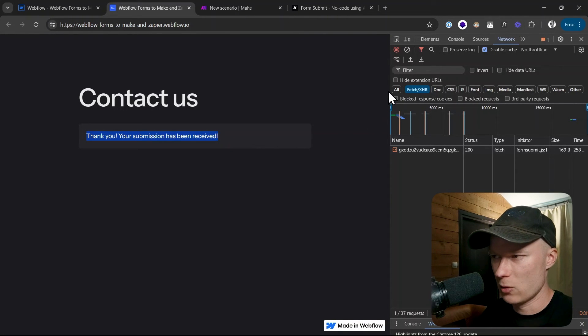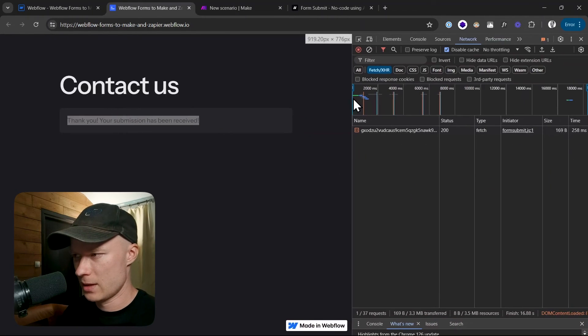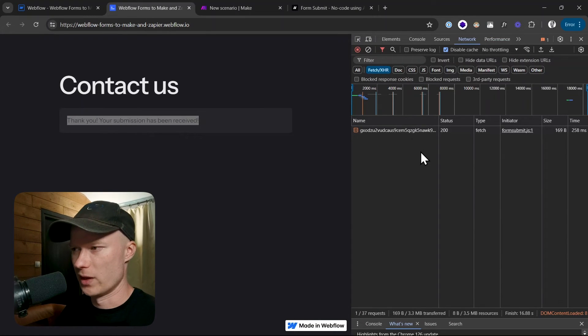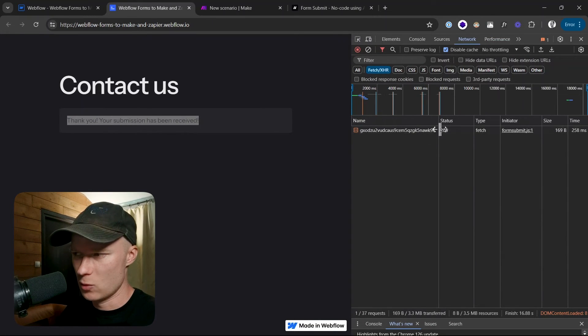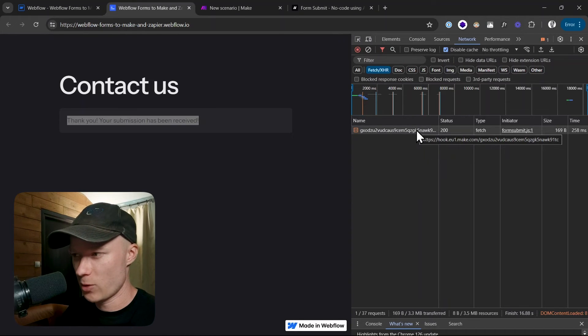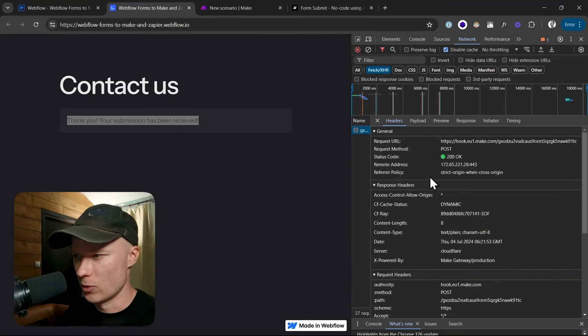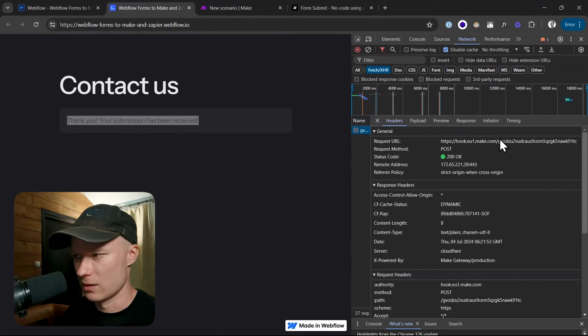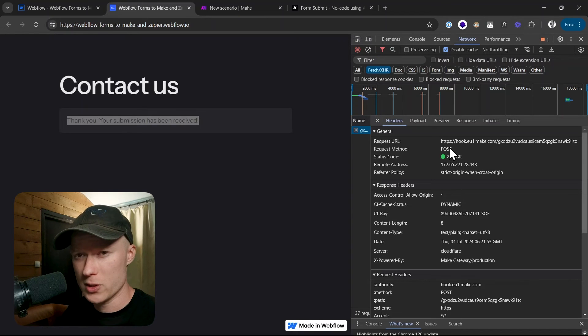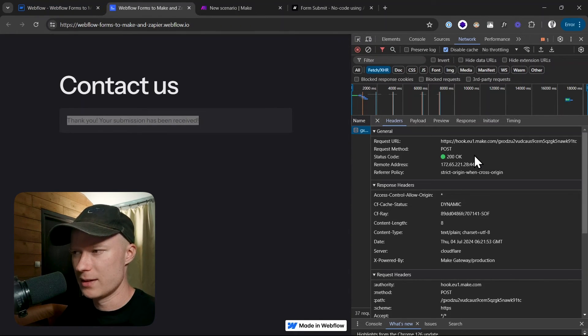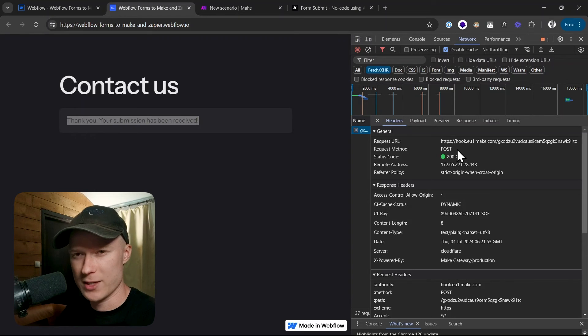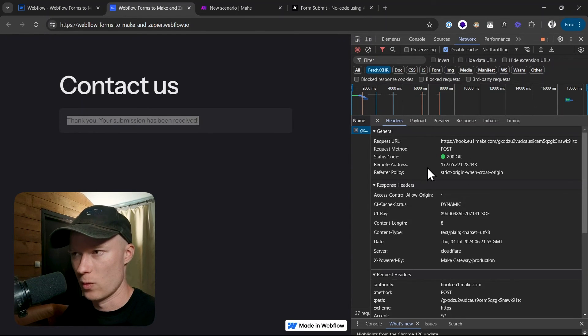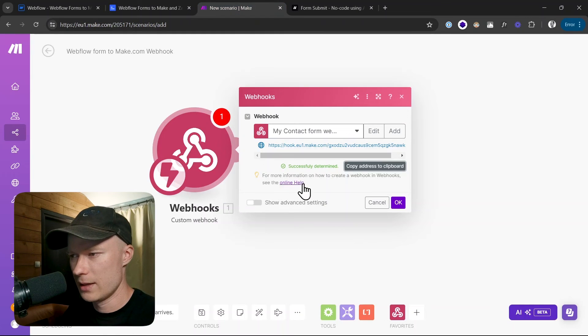And if we look here at the Chrome DevTools, you don't have to understand all of this. I just want to show you that it works here. You can see we have a new submission or new request, as we would say. And if we look at it, the request goes to this webhook that we just created with the custom ID. The request method is POST. This is what we configured in Webflow as well. And the status is 200. This means the request has been successful. So the data was successfully transmitted to Make.